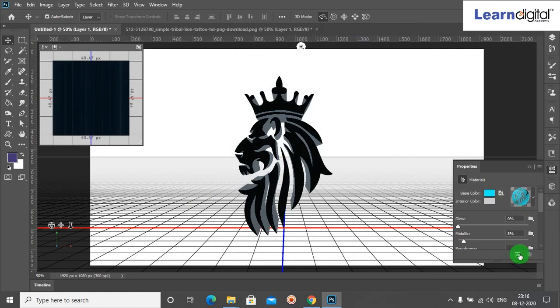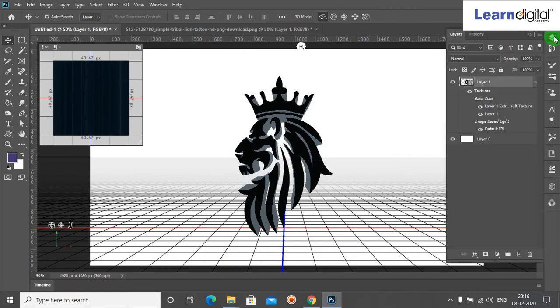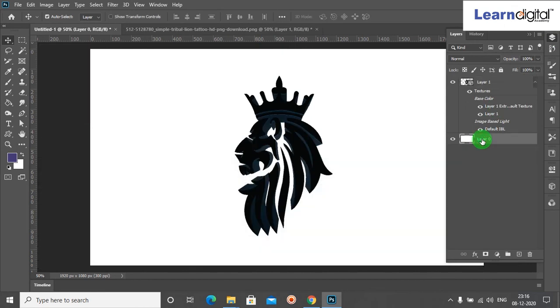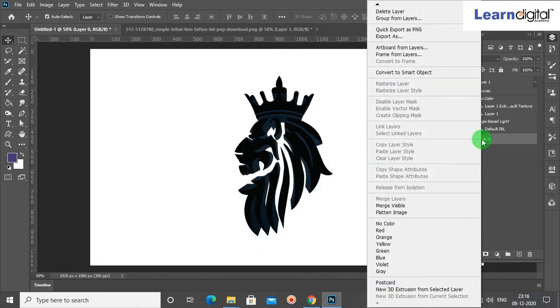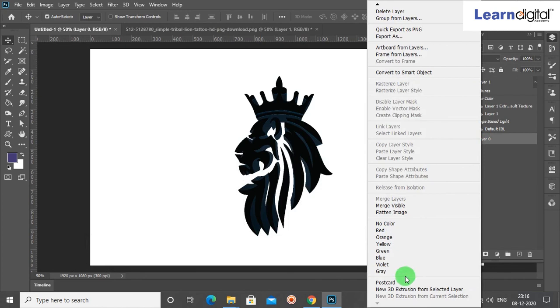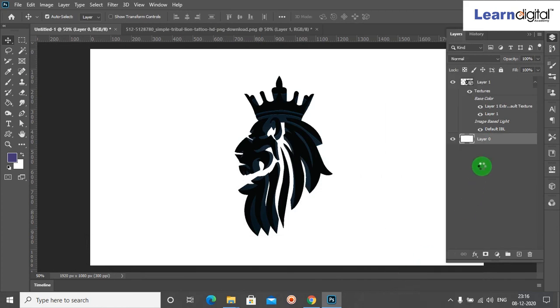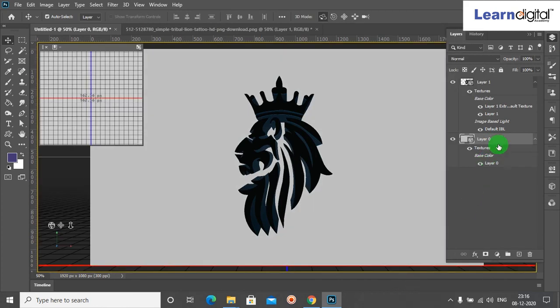3D option. Now we can go to 3D, we can merge the 3D layers. After merging the 3D layers, you can go to 3D and select Render 3D Layers.